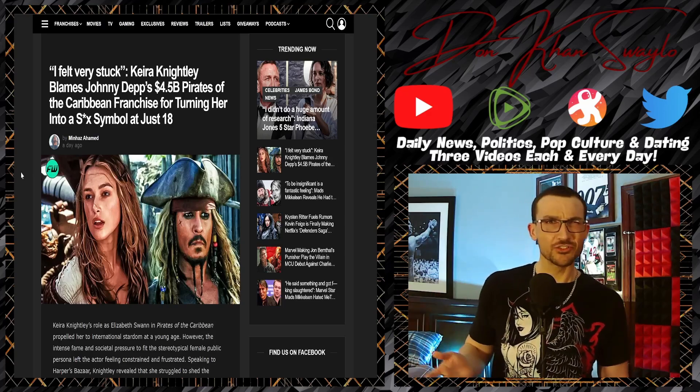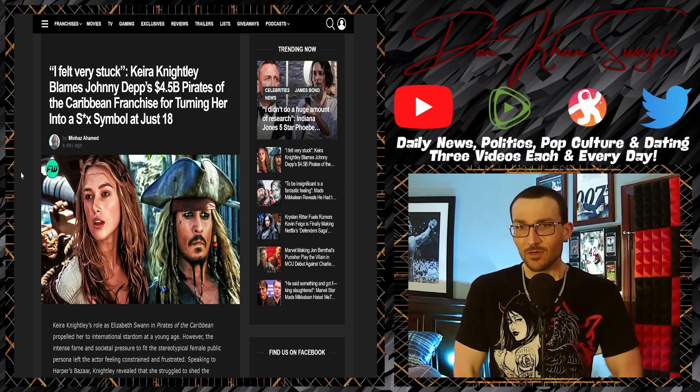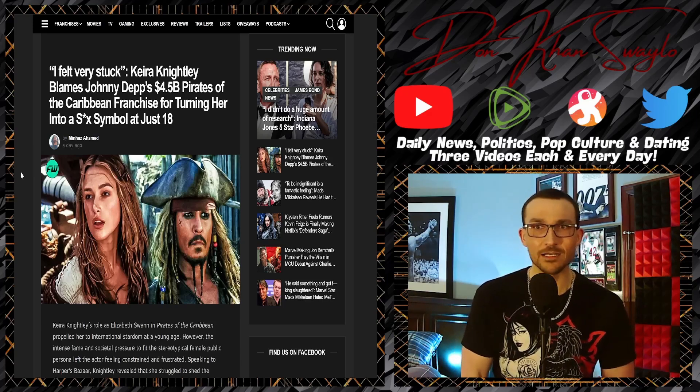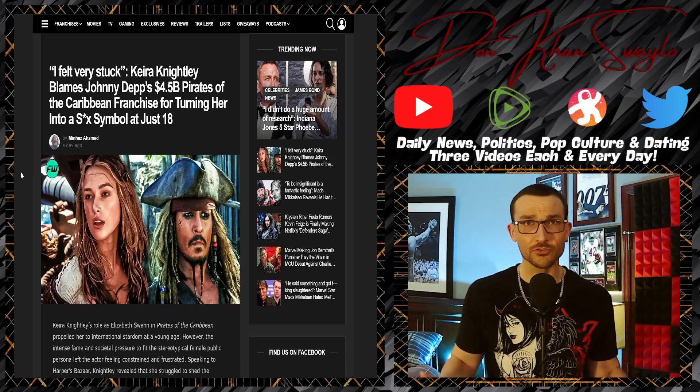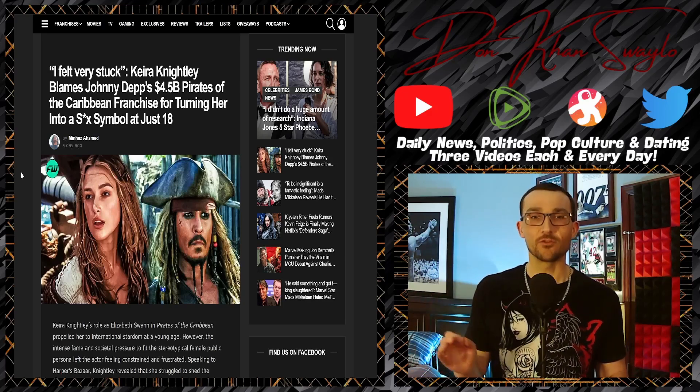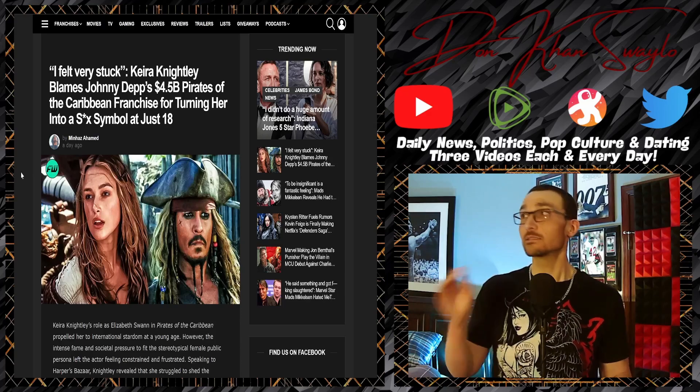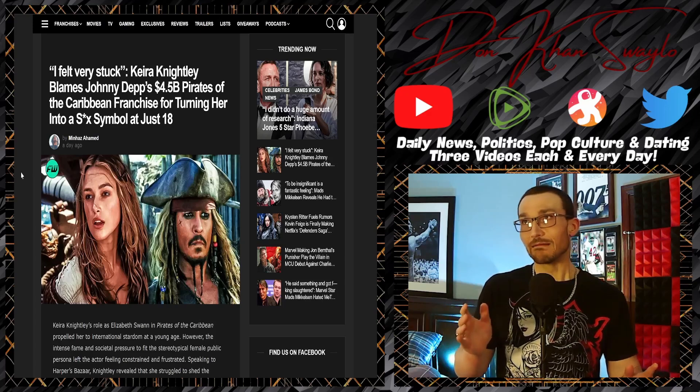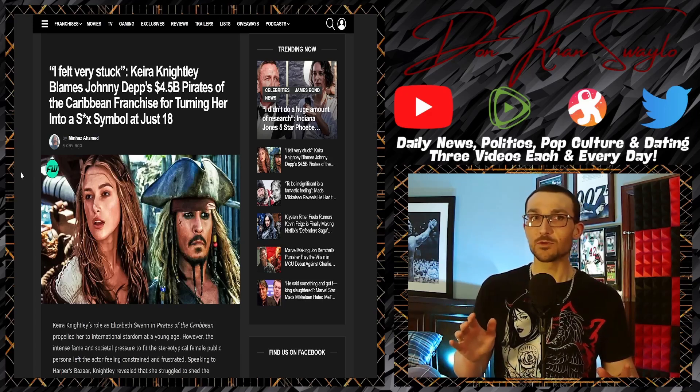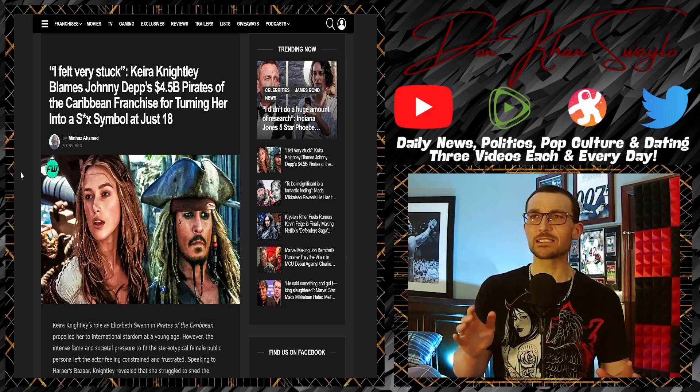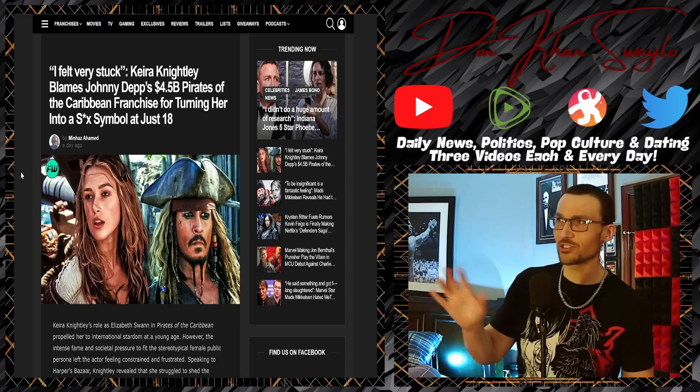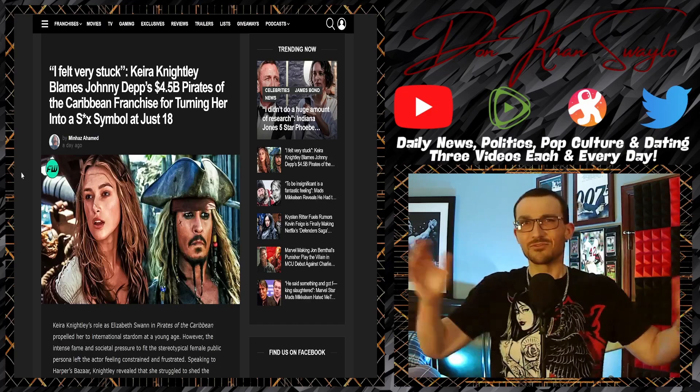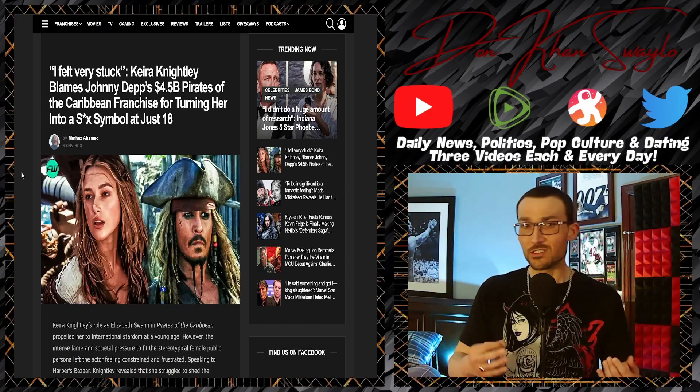Keira's got a show on Disney Plus, the Boston Strangler or something. Just like every other woman out there, I really enjoyed her in the original trilogy. I hate the fourth Pirates of the Caribbean film with a passion, that movie sucks. Still haven't seen the fifth one but I like the first two, the third one's a little bit wonky.